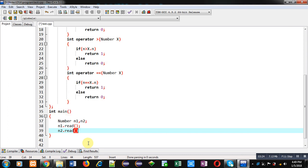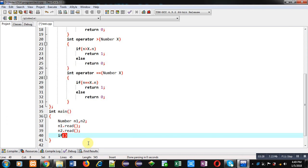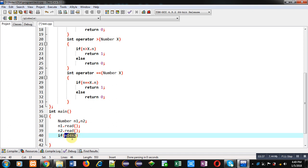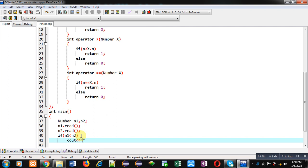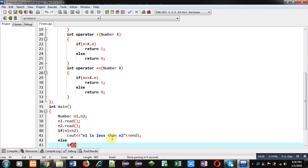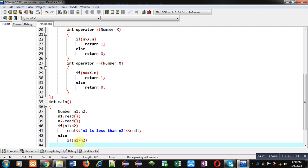Now, inside an if statement, I am calling the less than operator function. You can see n1 less than n2 — it is calling the less than overloaded function. n1 is the implicit argument and n2 is the explicit argument. If the less than function returns 1, the if condition will be true and it will print 'n1 is less than n2'. Otherwise, in the else-if, n1 greater than n2 is called, and if that returns 1, it will display 'n1 is greater than n2' on the console.